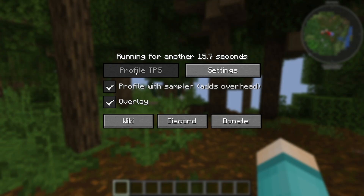From there, you can go ahead and remove those blocks or remove those entities, and that should help you out significantly.